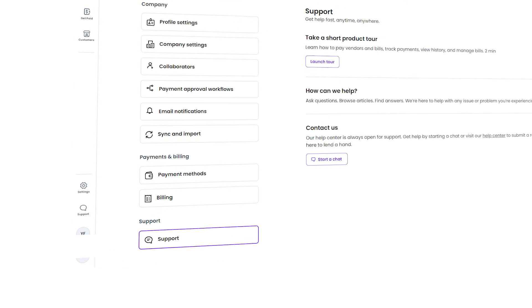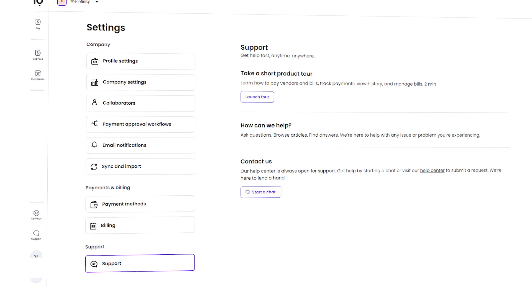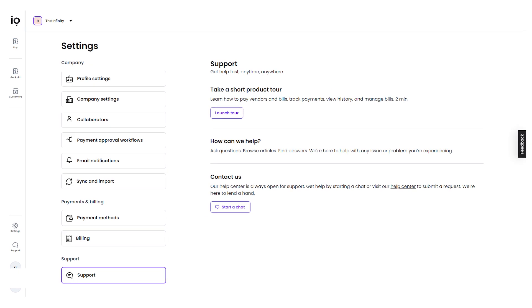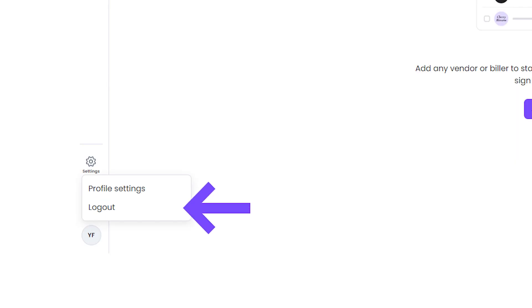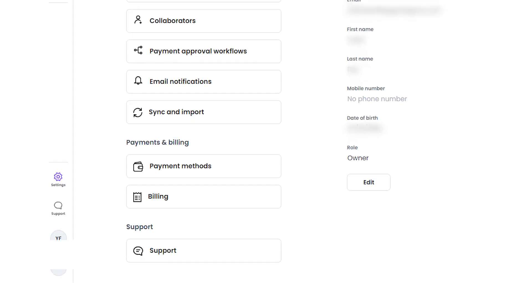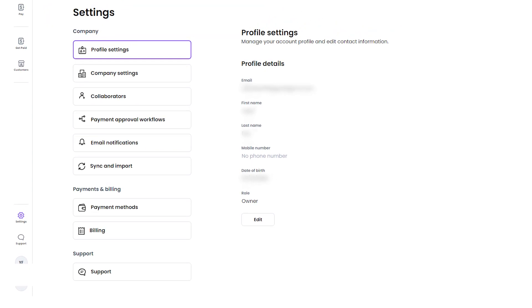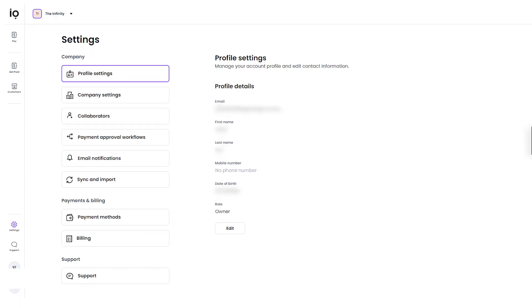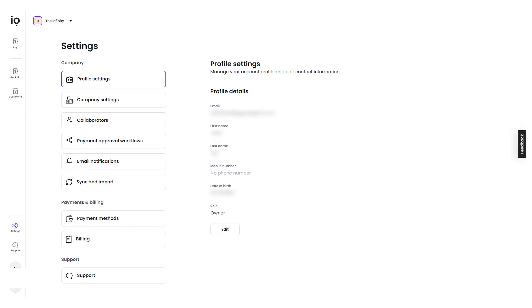If you need help or have any questions, the Support section provides access to Melio's support team through email or live chat. You can reach out to them for assistance with any issues or concerns that you may have. And finally, the Account section is where you can manage your profile settings and log out of your account. You can also update your profile information and settings from this section.